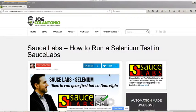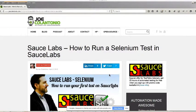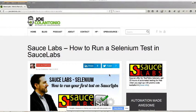Hey, it's Joe from joecalentonio.com. In this video, I'm going to show you how to run a .NET C-Sharp test in Sauce Labs. Check it out.